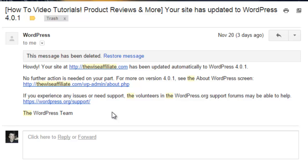Craig here, and in today's video tutorial I'm going to be showing you how you can easily downgrade your WordPress version to a previous version.